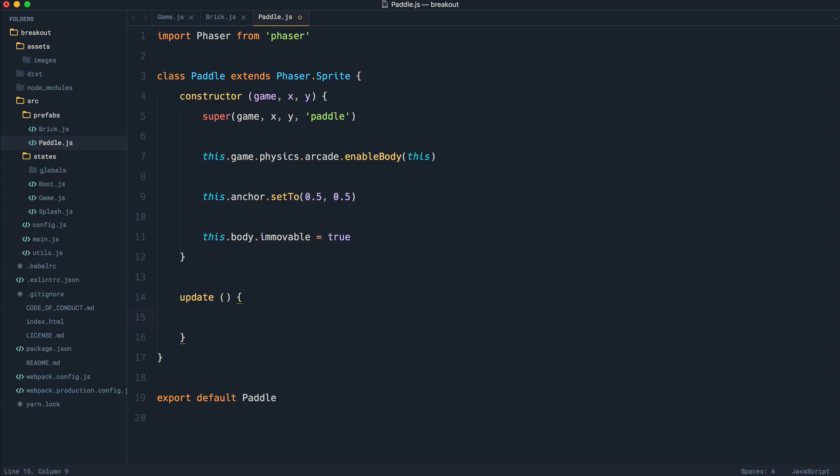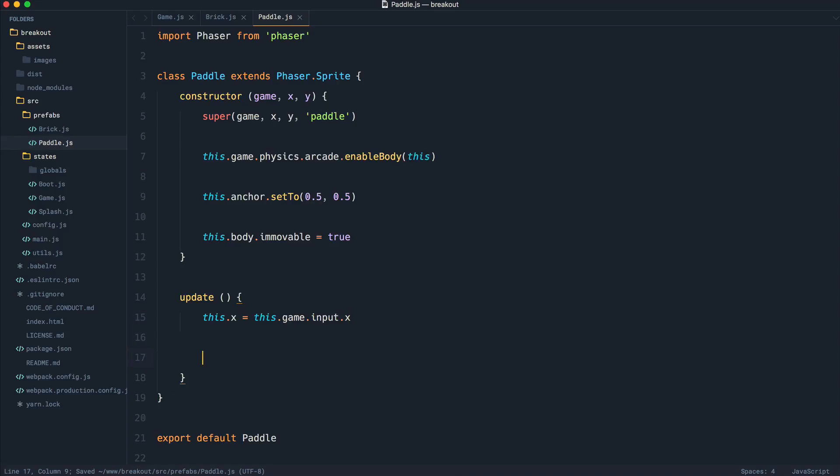Now, the reason this is important is what we're going to do is say this.x equals this.game.input.x. Then based on the position of this, we're going to move the object. Let's just start out by leaving that as it is.